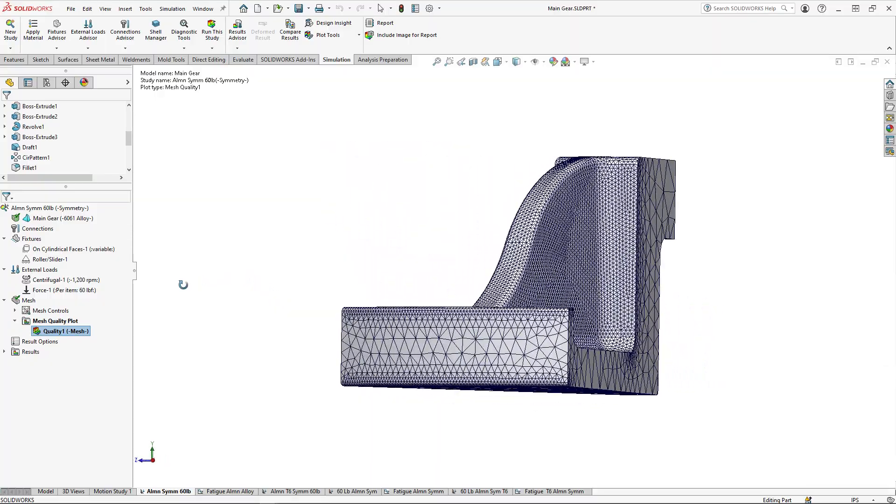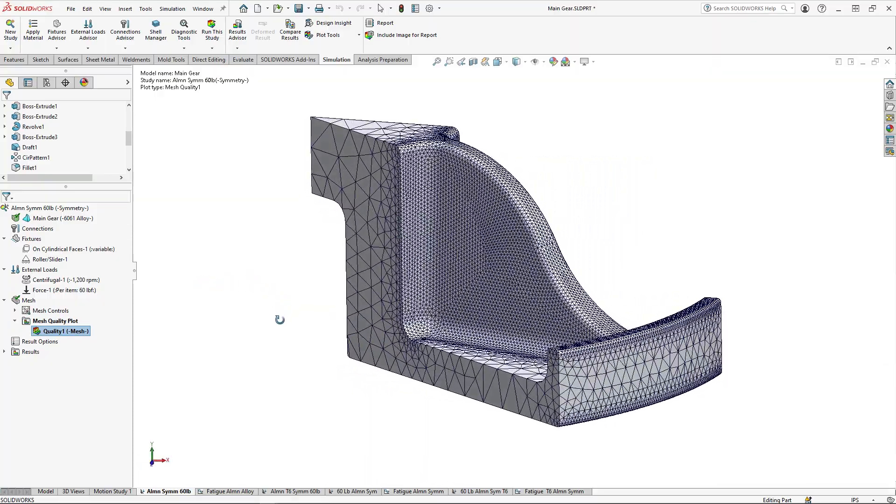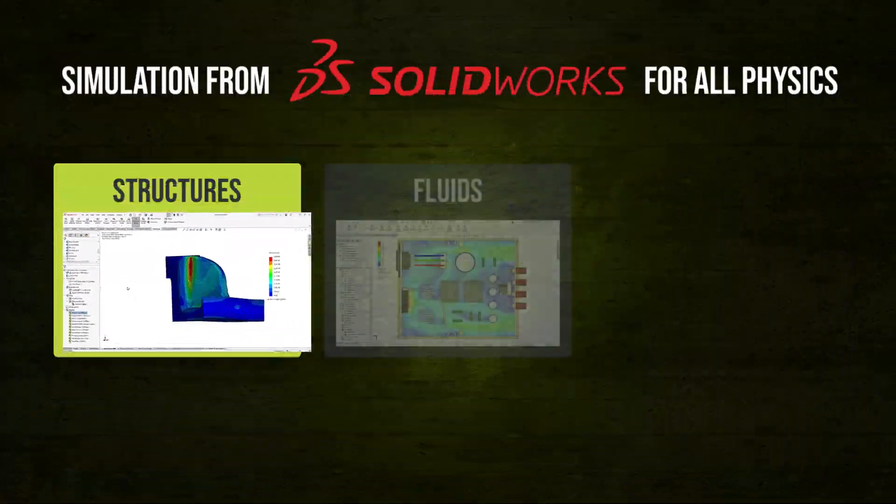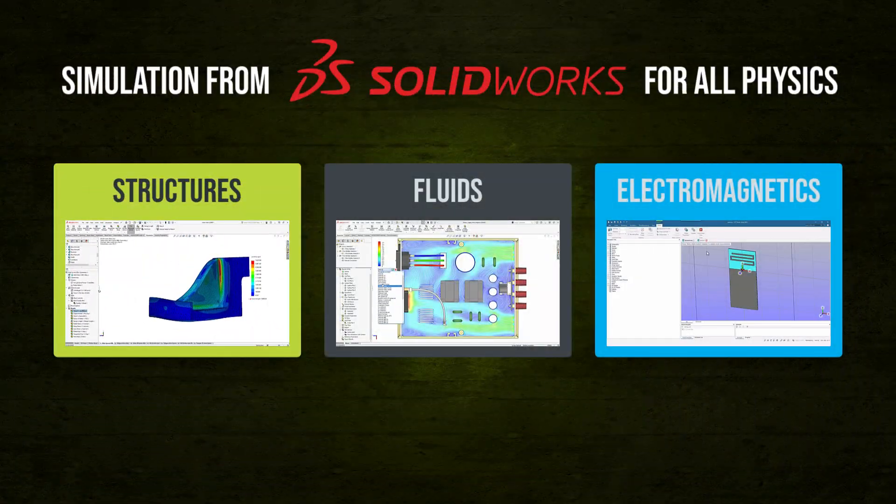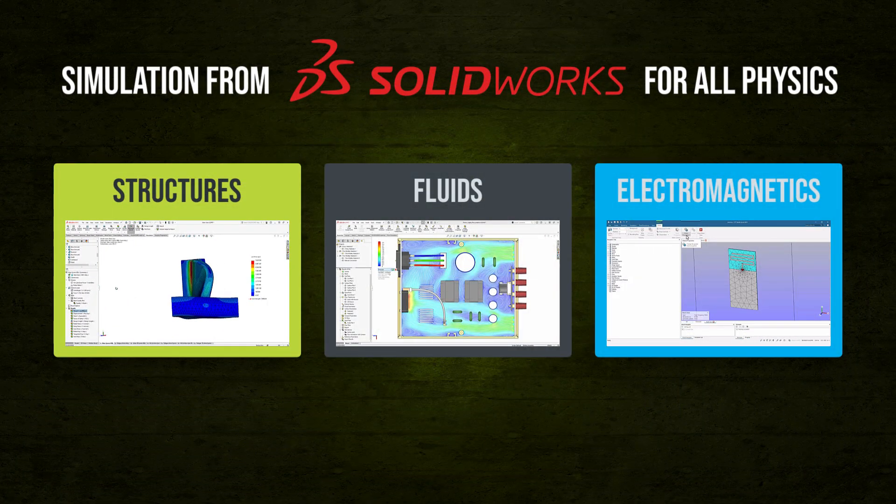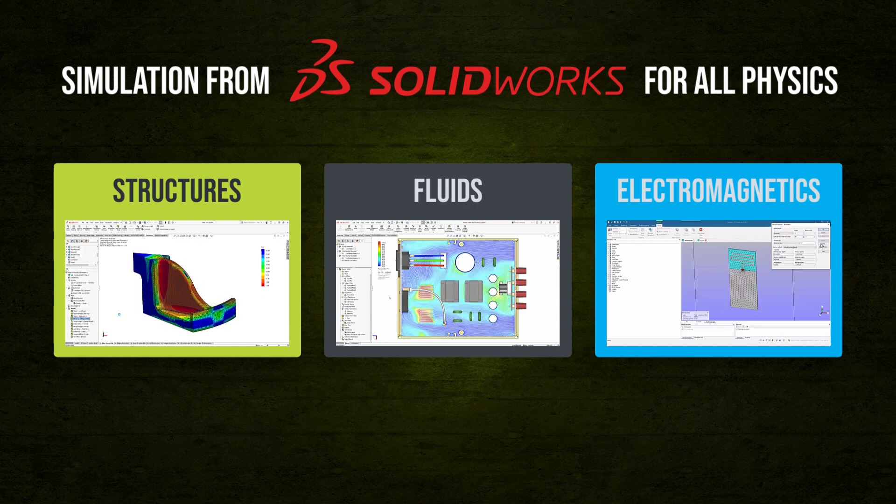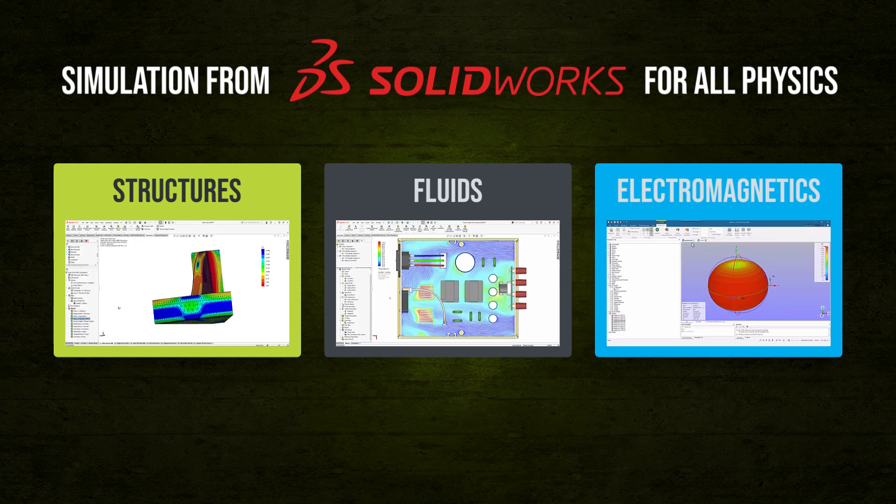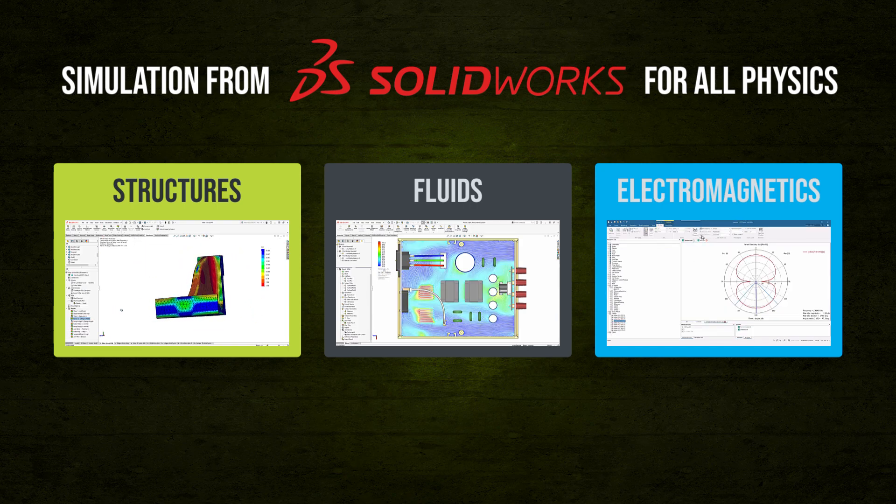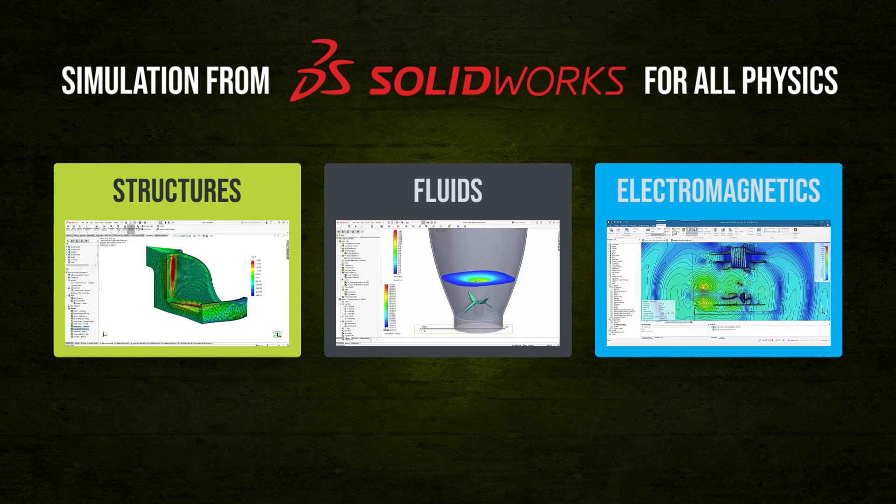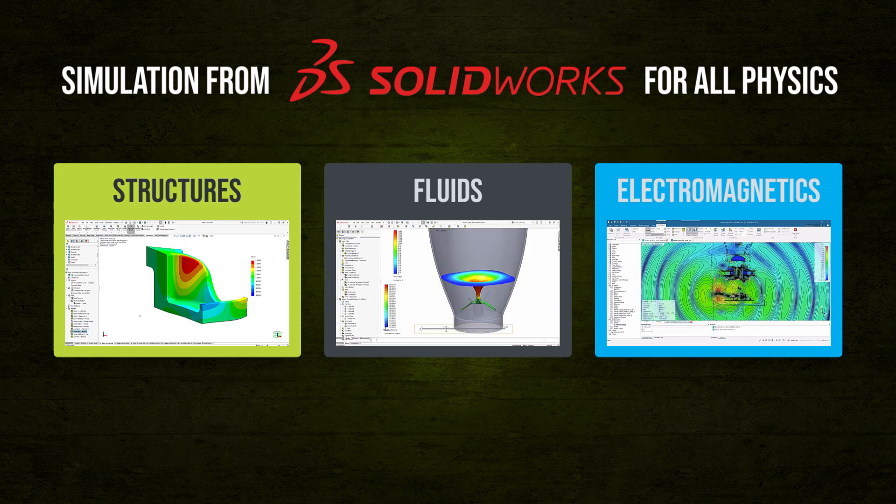It's true, the SolidWorks team offers structural, fluidic, and electromagnetic simulation with full CAD integration, a consistent user experience, and multi-physics capability, all from one first-party source.